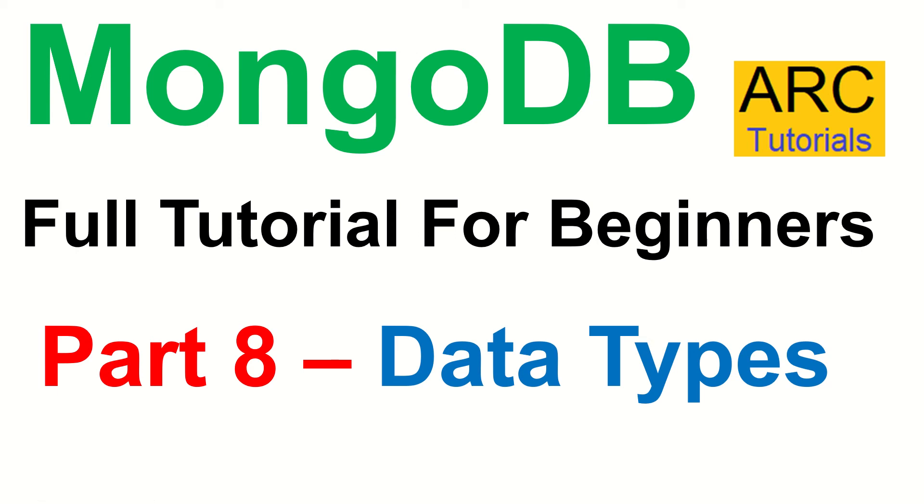Hi friends, welcome back to ARC Tutorials. This is MongoDB Full Tutorial Series for Beginners. Today we are learning about Part 8, which is focused on data types in MongoDB.